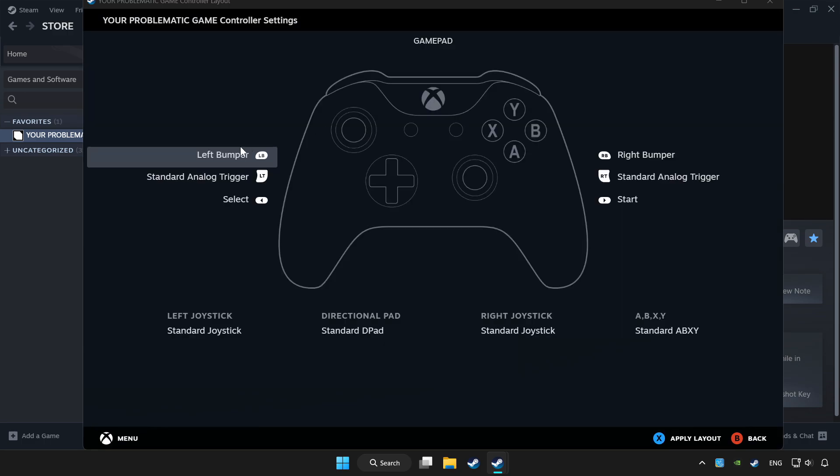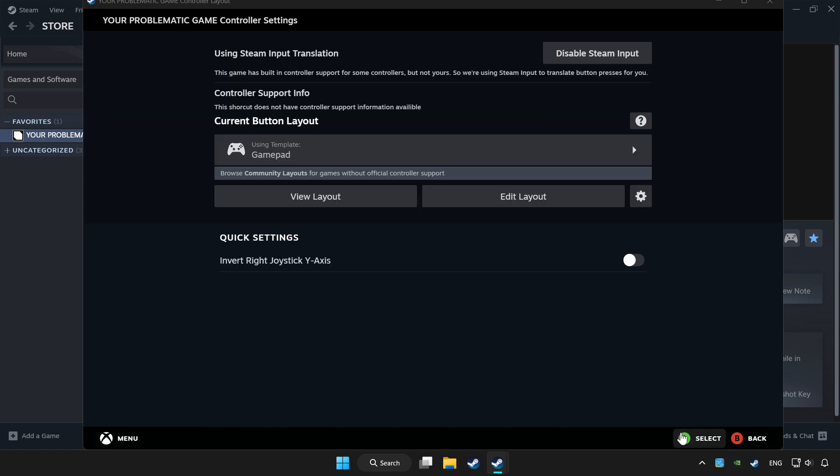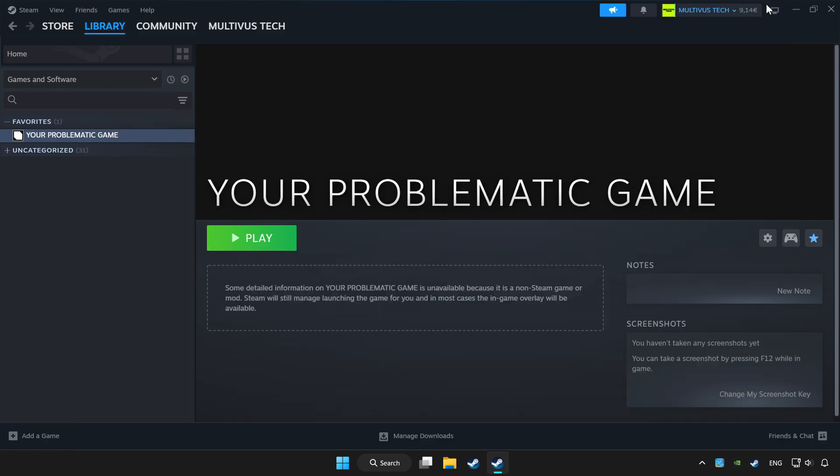Set your controller settings and apply. Go back and play the game.